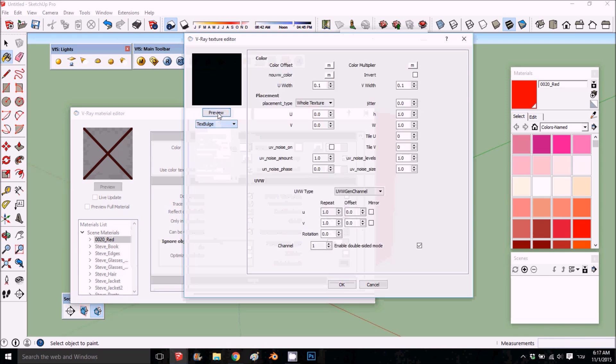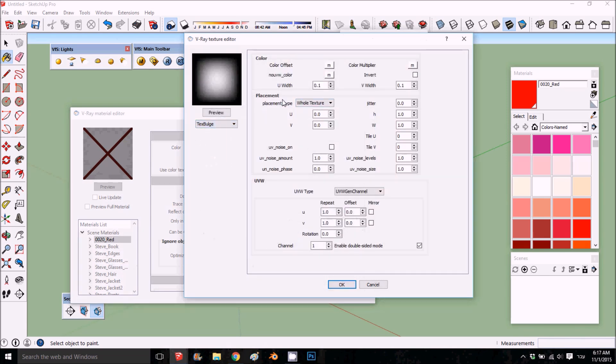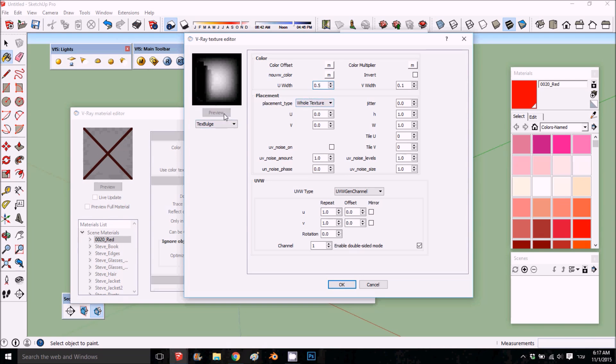Here you can get a small preview. Basically, this is how it works: if you put the multiplier higher, like 5, you get more edges, more black. If you put it down like 0.01, then you get more white.